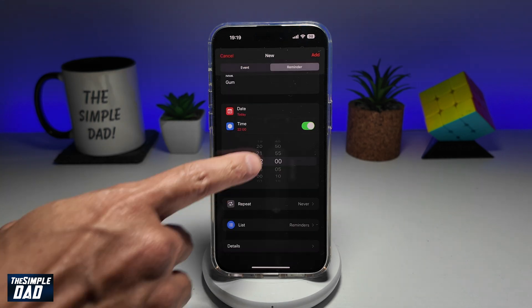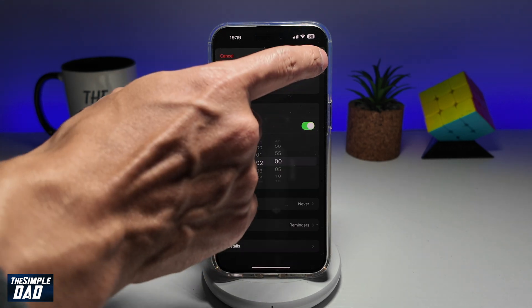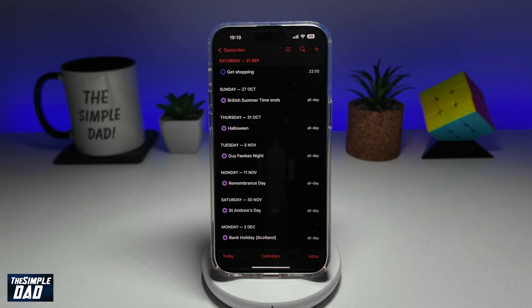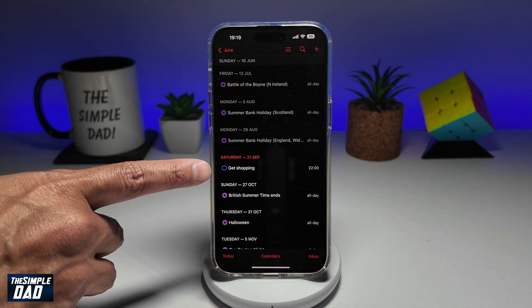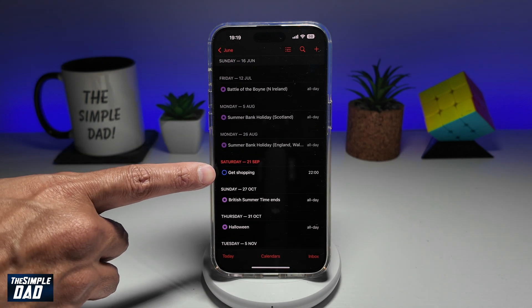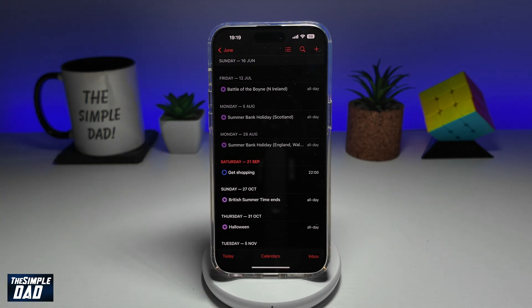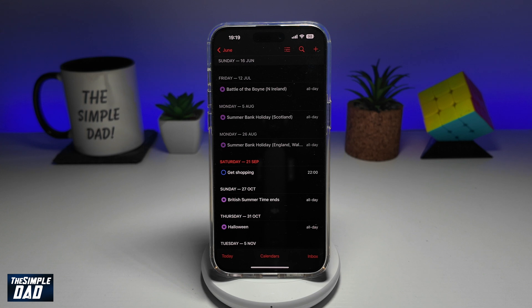Now once you're happy with that, go ahead and tap on Add. And now a reminder has been set for that date in your iPhone calendar. So there you go — that is how to set a reminder on your iPhone calendar running iOS 18.